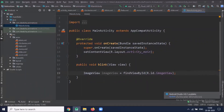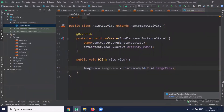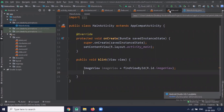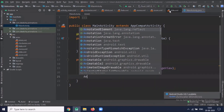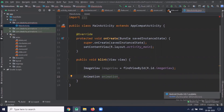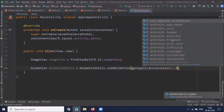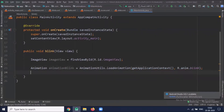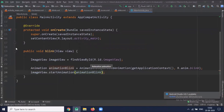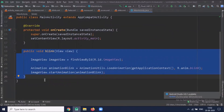First we access the reference of the ImageView from the XML file using findViewById. To perform animation in Android, here we use the Animation class. Now we will use a static function called loadAnimation from the AnimationUtils class. We pass the application context and our animation file. Now we start our animation by calling startAnimation and passing the animation object. Similarly we will create onClick methods for the other animations.